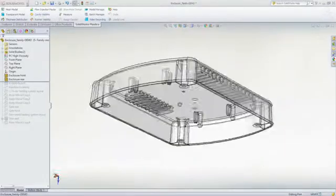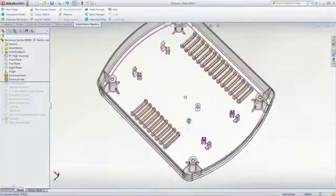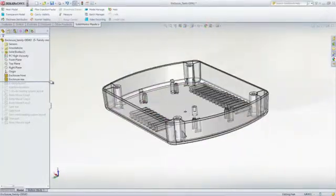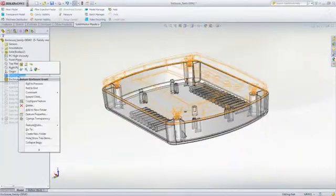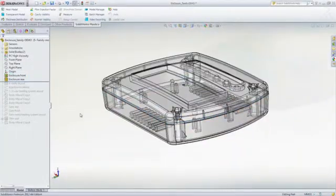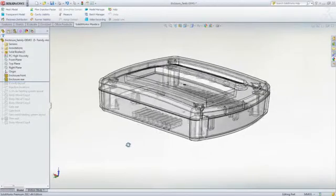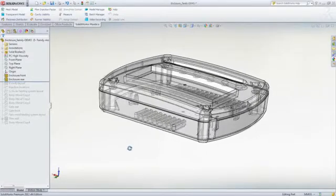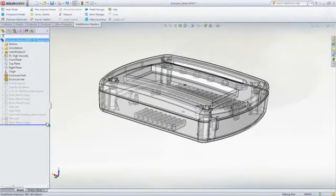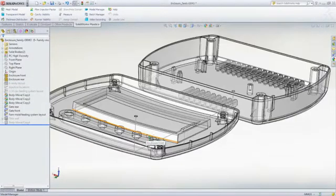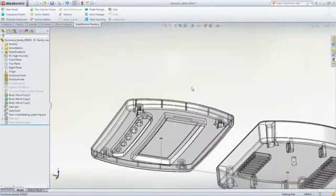We can now move on to designing and analyzing the family mold layout that will be used to produce this part along with its mating component. When manufacturing mating plastic parts, as seen here,